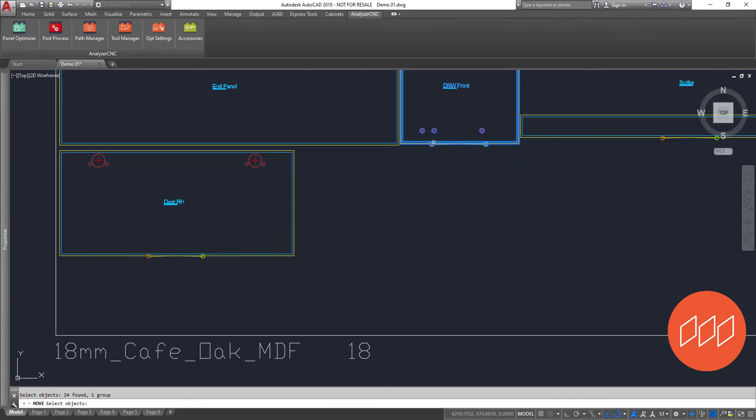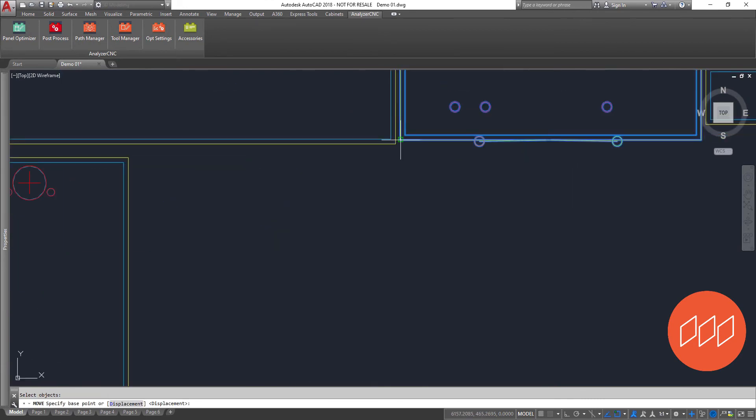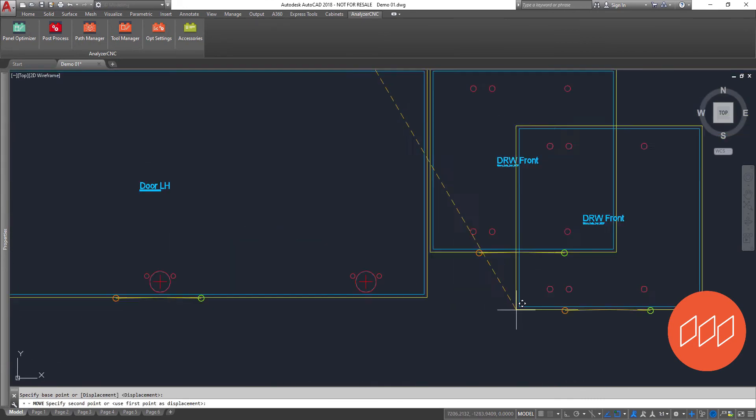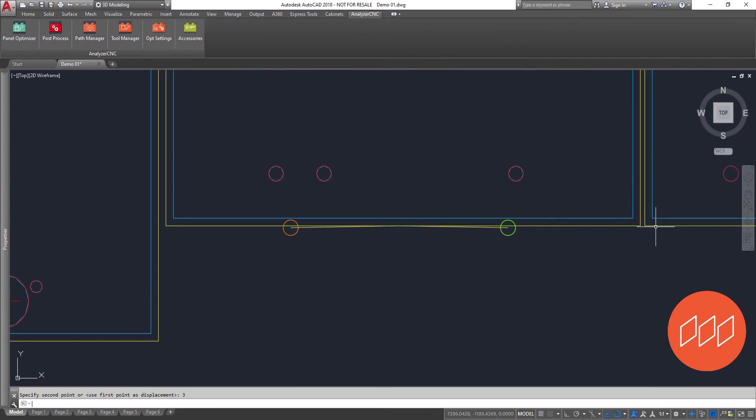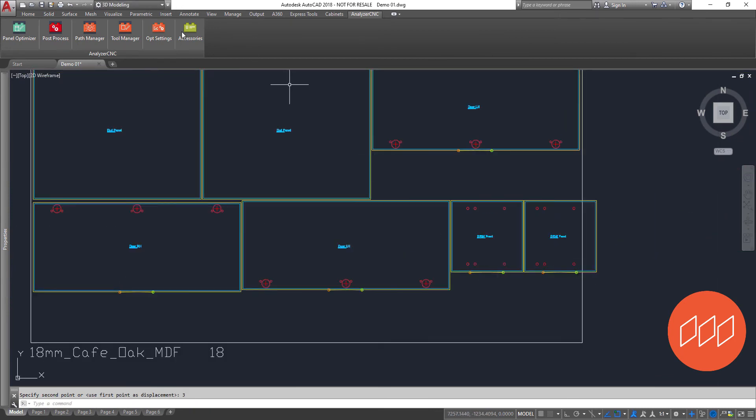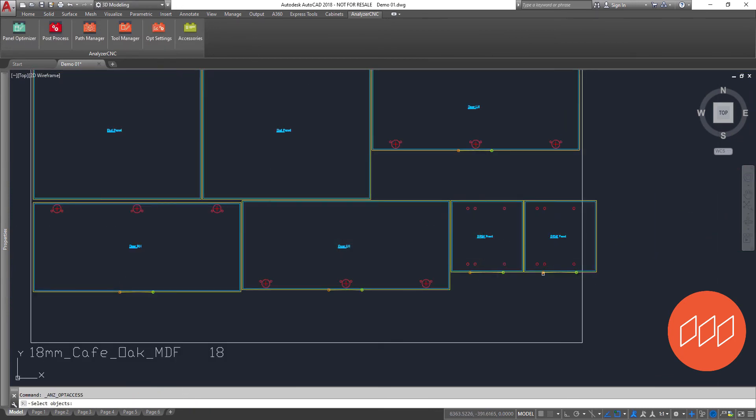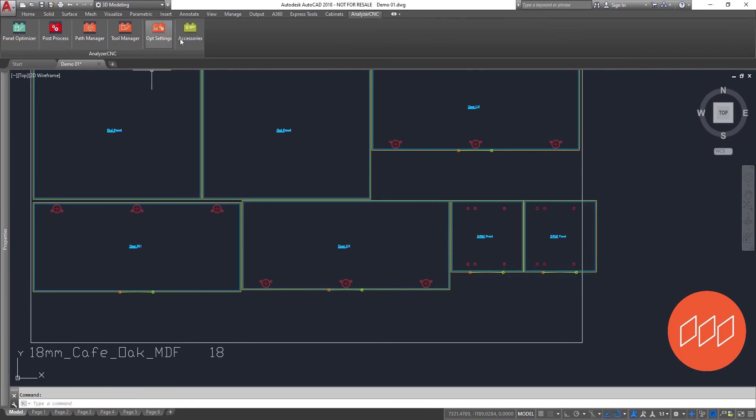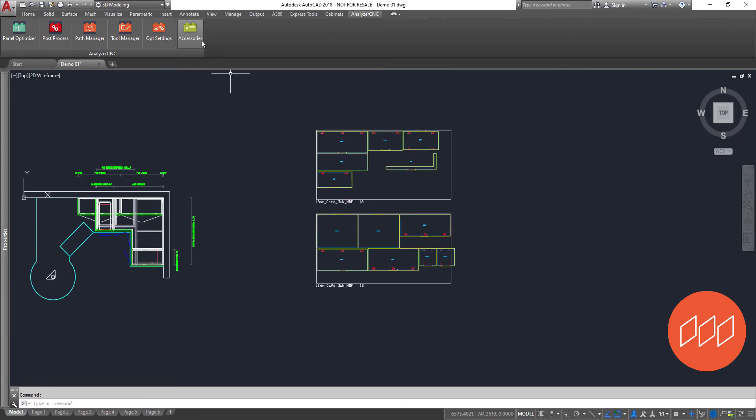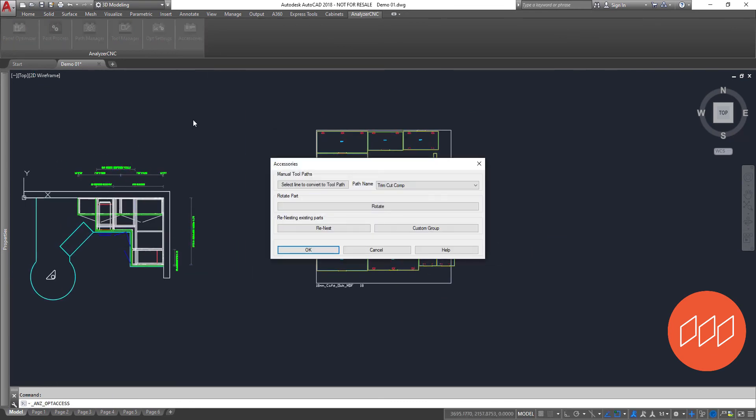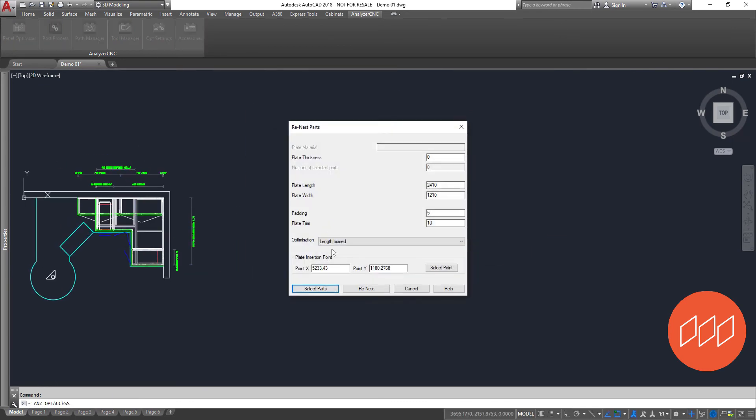Where this comes into its own is with the use of AutoCAD's basic move tools, grained matched parts can be repositioned, grouped and re-optimized so your parts come off the machine with a continued grain pattern offering a professional end product with minimal difficulty.